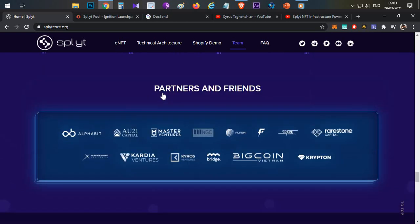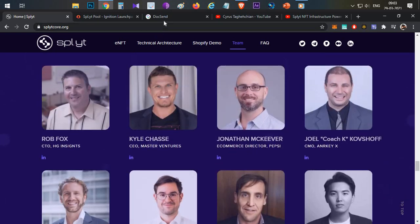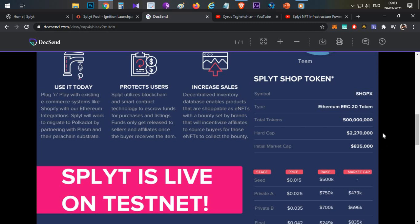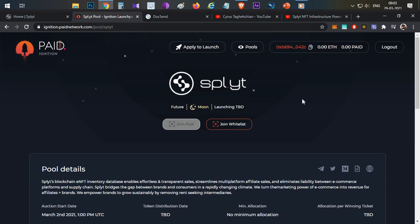Coming to the token economics, total token supply is 500,000 and initial market cap will be around $835,000. My point of view, this particular product can do easily 10 to 20x from this market cap.